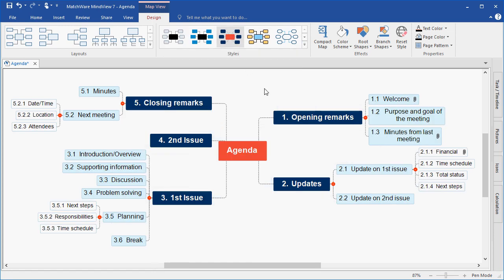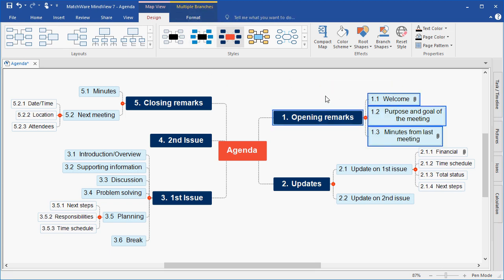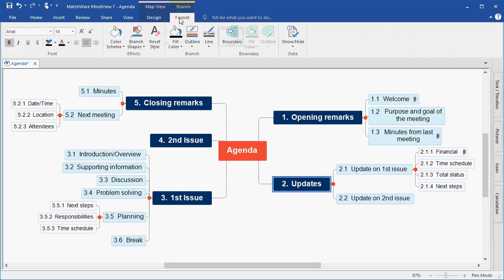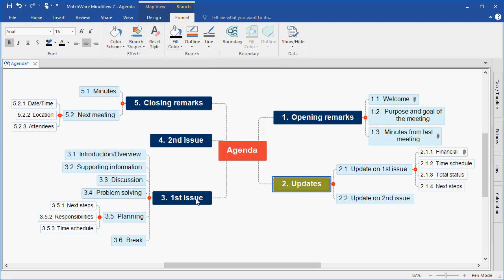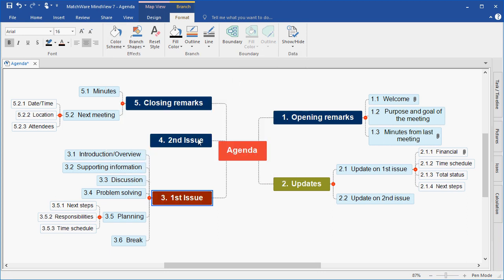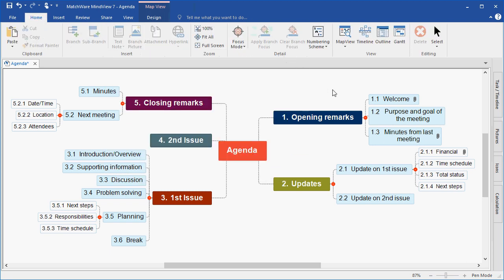Each individual style may relate itself better to a specific project that you happen to be working on. I can also choose to select an individual branch and affect its color by using the Format tab. The Format tab is only available when I have a branch or a group of branches selected. For this example, I'm going to choose the Updates tab and I'm going to change that color to a new desired color. I'll move to First Issues, Second Issue, and Closing Remarks. Now each individual main branch has its own specific and designated color.